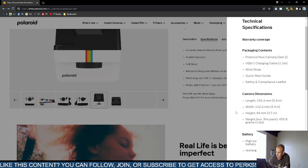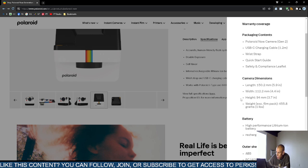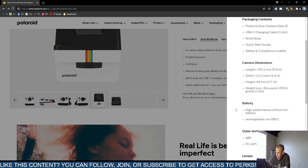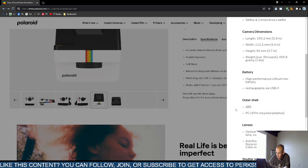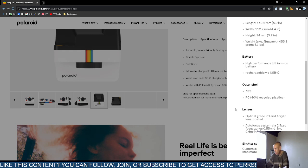The camera dimensions are about 6 inches in length, 4.5 inches in width, and close to 4 inches in height, and it weighs about 1 pound. The battery is a high-performance lithium-ion, rechargeable with the included universal serial bus type C cable. The outer shell, I think, is mostly plastic.